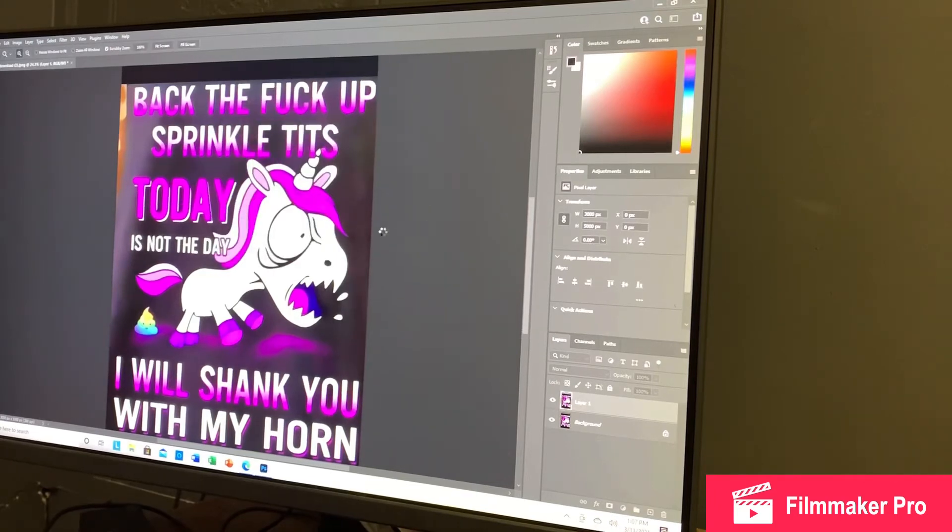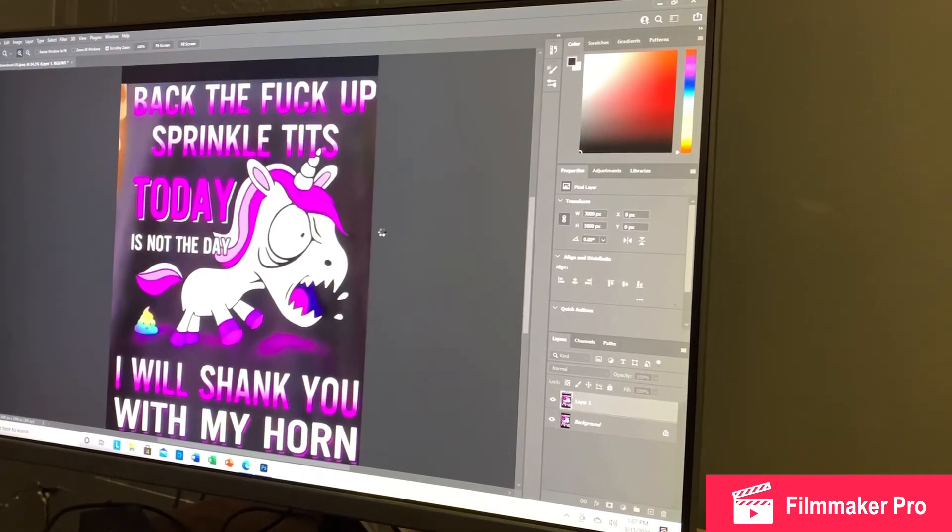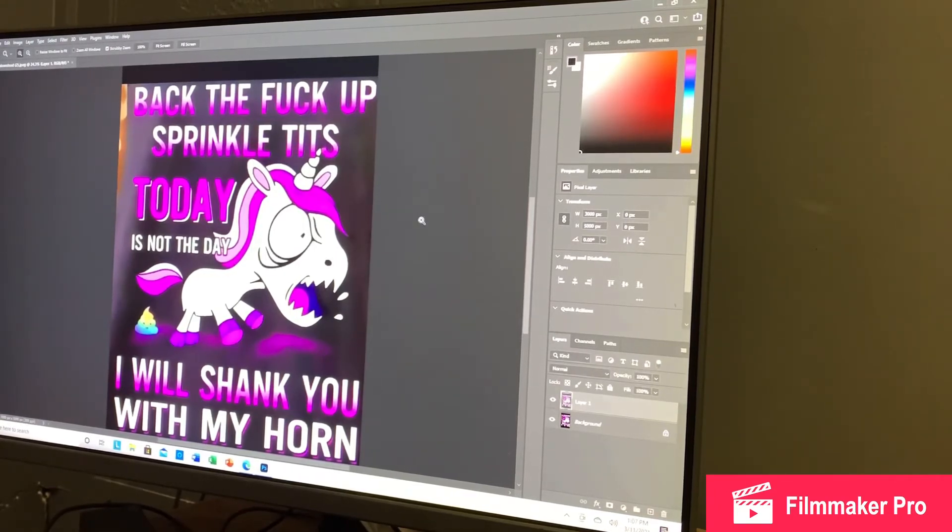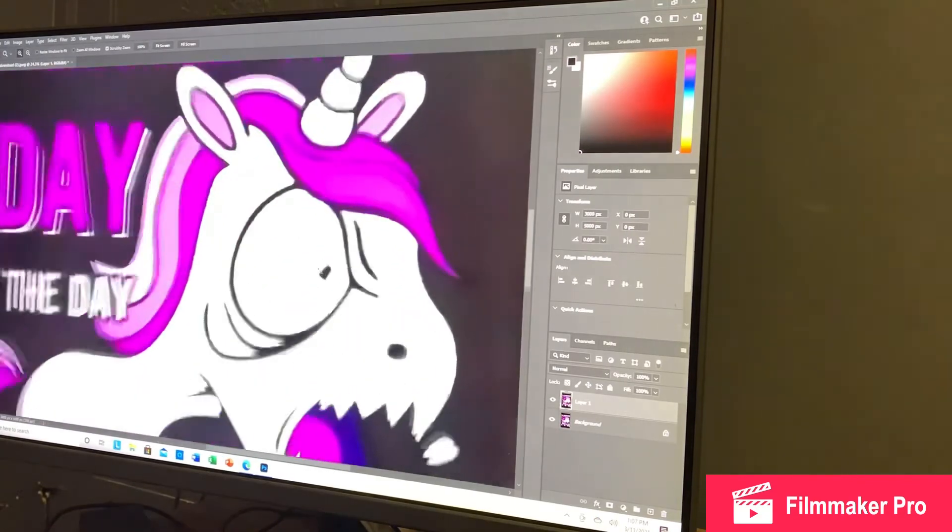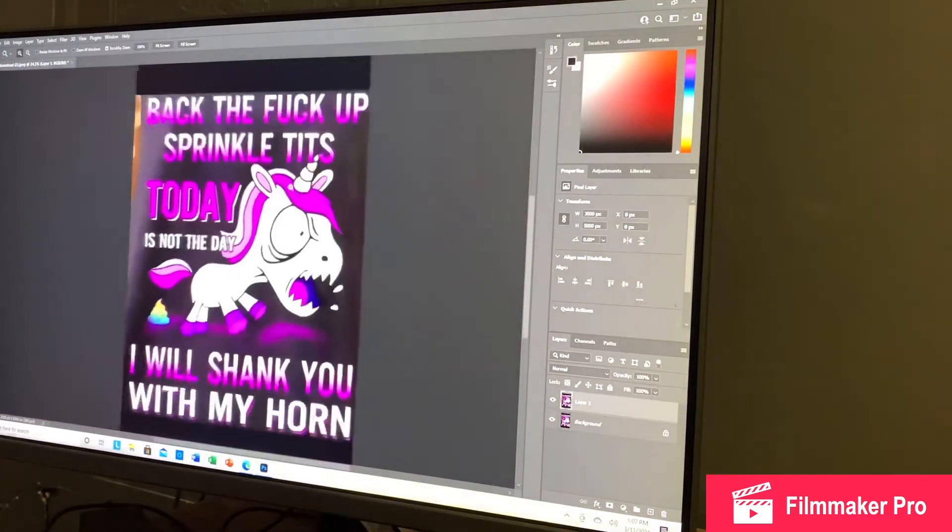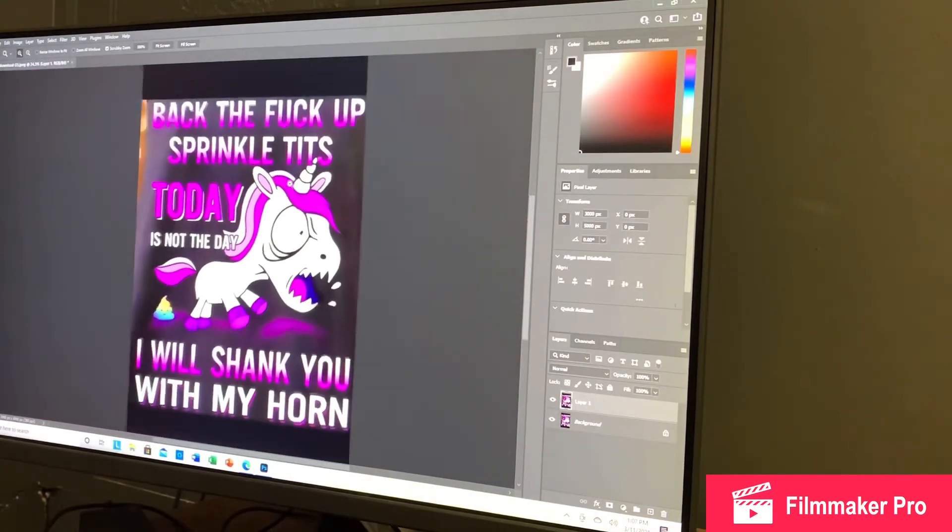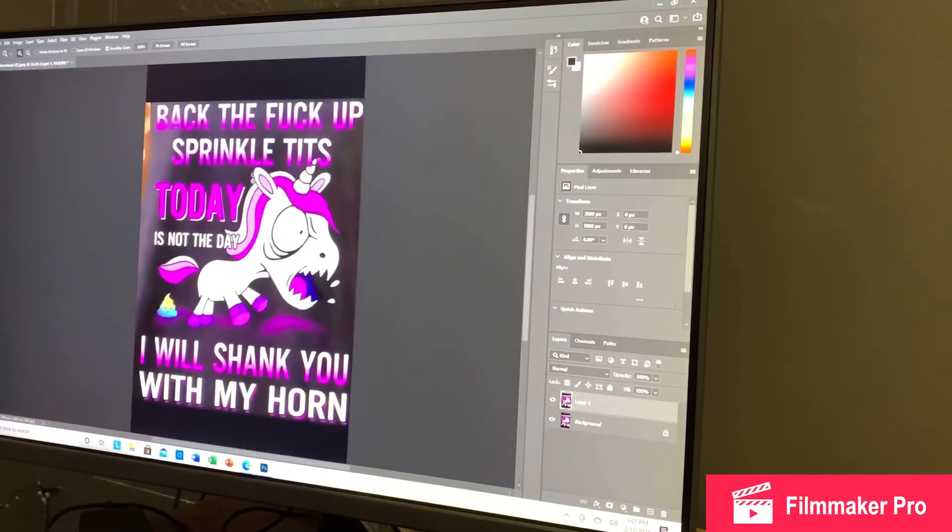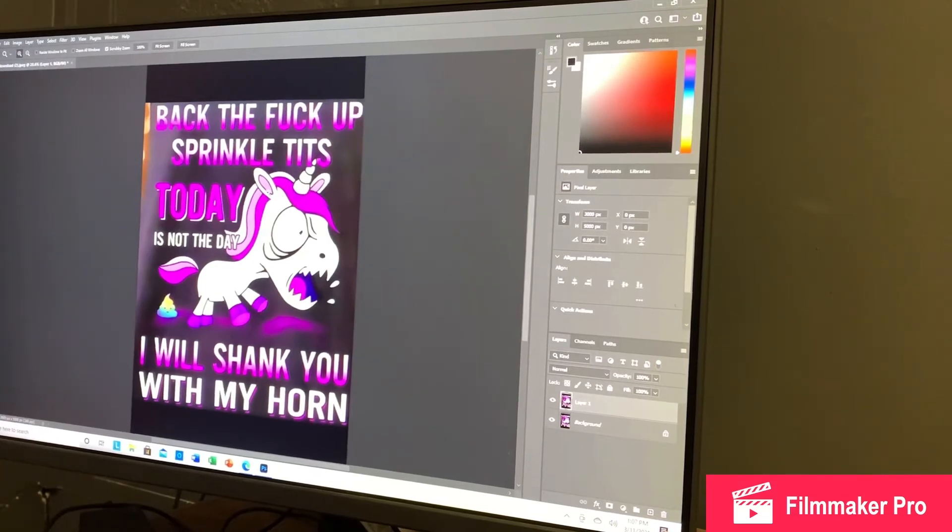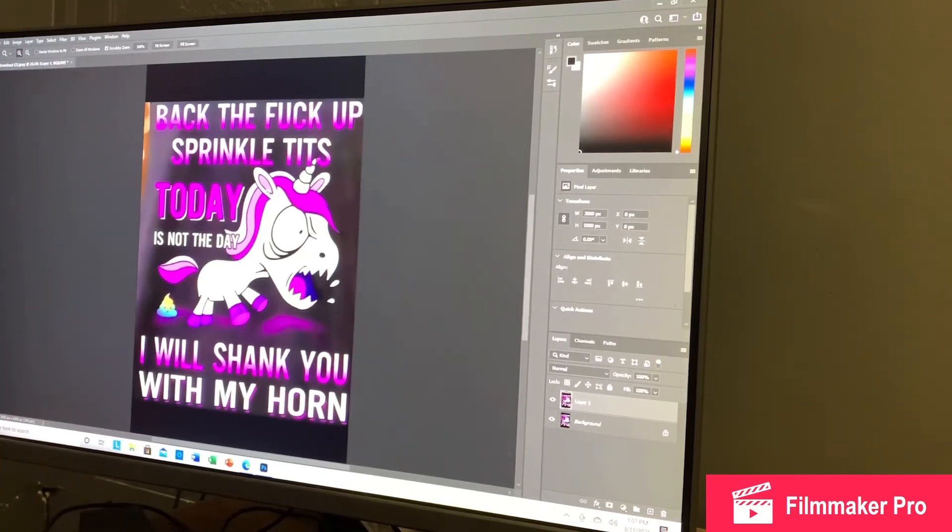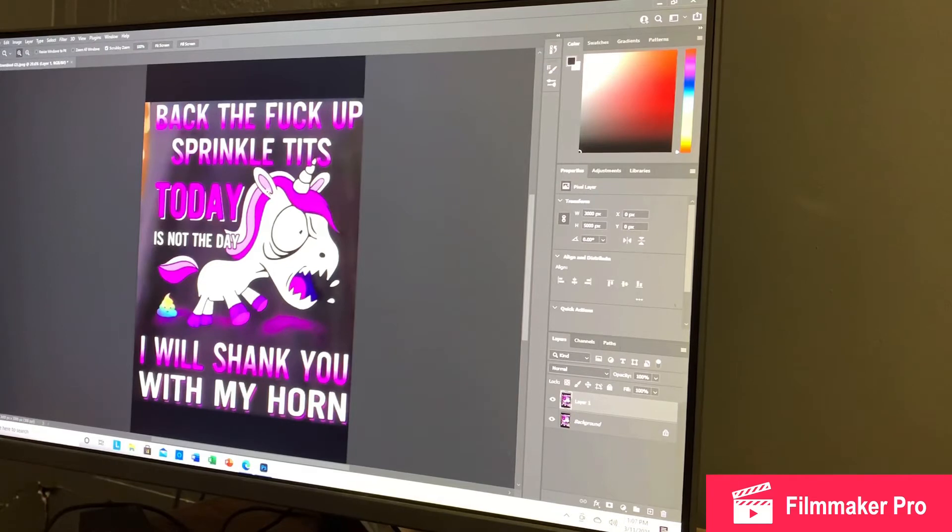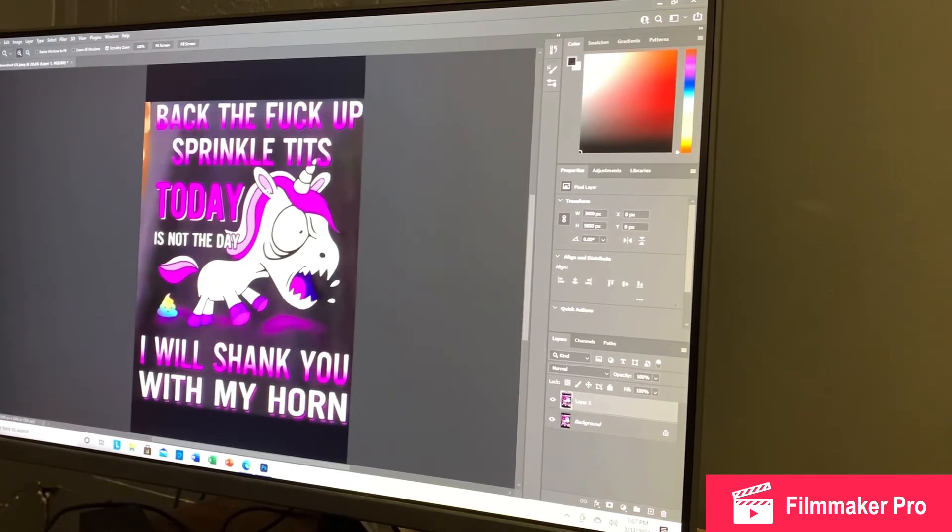Then we'll hit OK. And it's doing whatever changes. And as you see, it looks a lot, lot cleaner. As you guys can tell before, it was really, really blurry. It was grainy. It was pixelated. And it is not like that anymore.